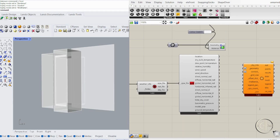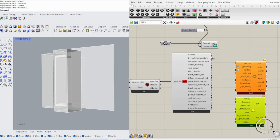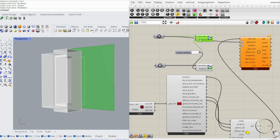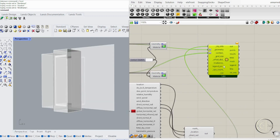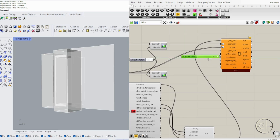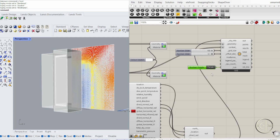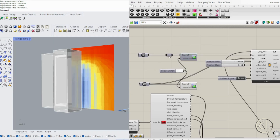Now let's analyze how sunlight interacts with our facade. Connect location, direct normal radiation, and diffuse horizontal radiation to SkyMatrix. Feed SkyMatrix, your surface, and any context geometry into Incident Radiation. Make sure your grid size matches your unit system for precision. Adjust the offset distance for a clear visualization of solar exposure. Now we can see which areas of our facade receive the most sunlight.